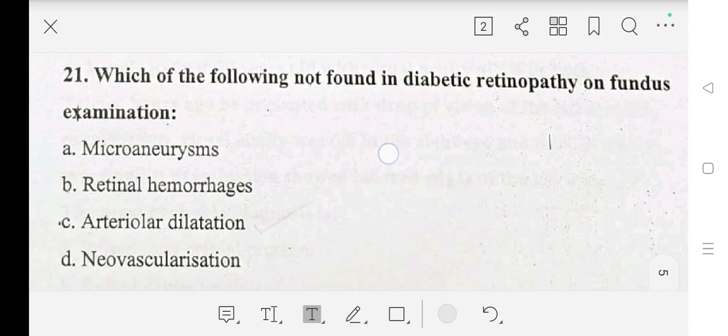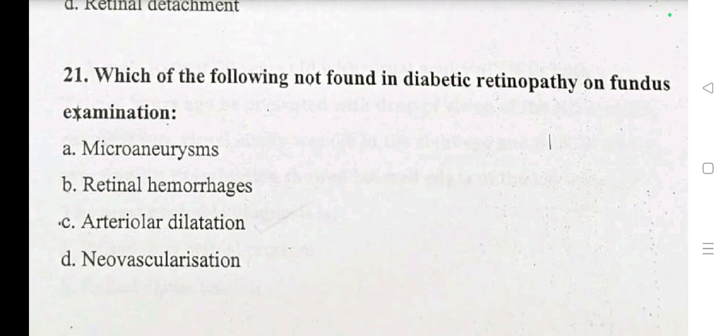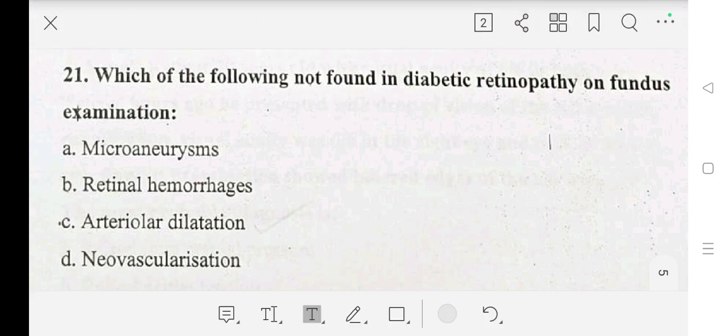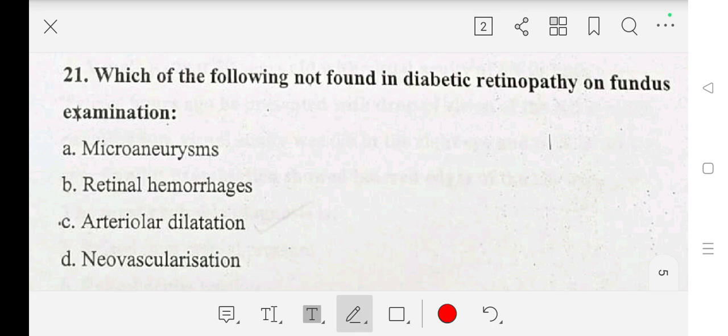Question number 21: which of the following is not found in diabetic retinopathy on fundus examination? A: microaneurysm, B: retinal hemorrhage, C: arterial dilation, D: new vascularization. Our answer is C: arterial dilation.